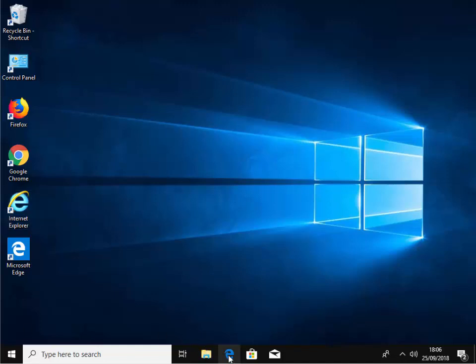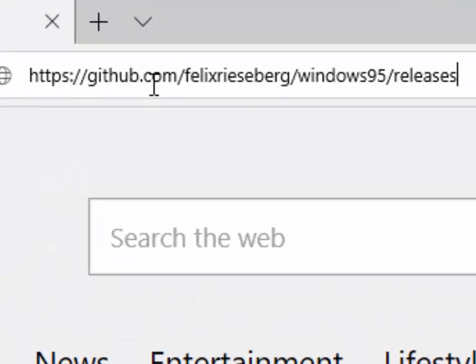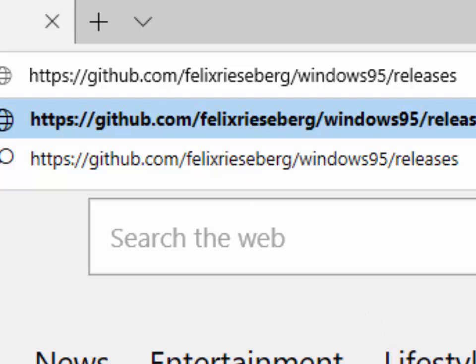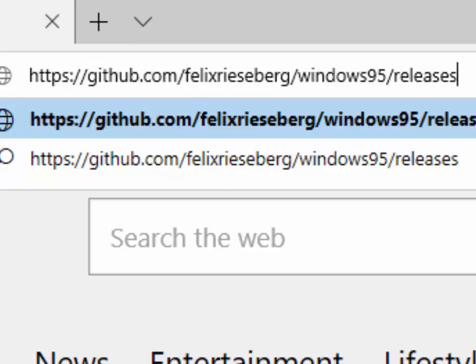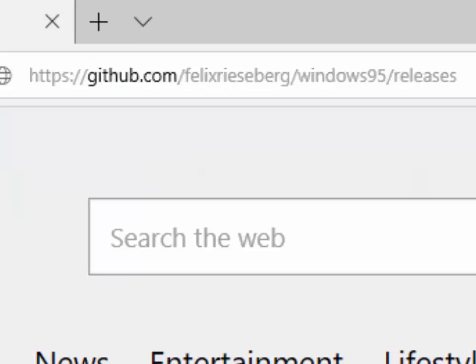First of all, open up our browser and then in the box at the top of the screen we type this address: https://github.com/felixrieseberg - that's F-E-L-I-X-R-I-E-S-E-B-E-R-G - /windows95/releases. Then press enter or return on your keyboard.